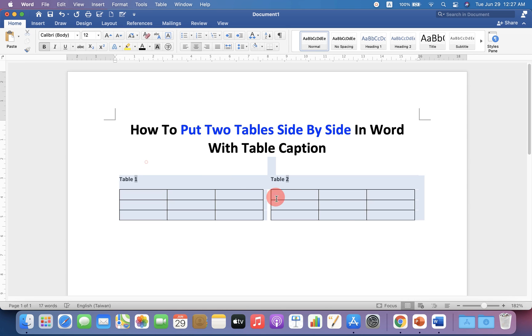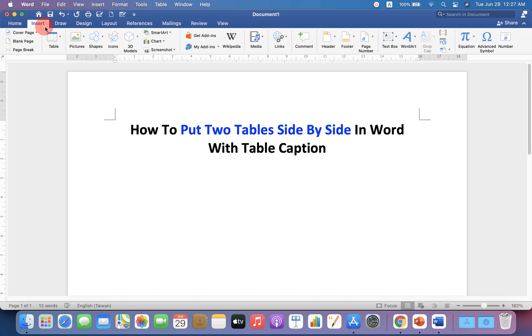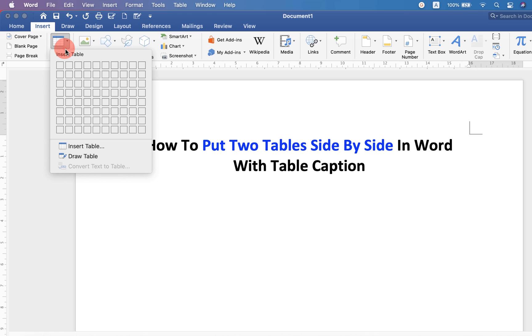First, I will delete this to show you. To put two tables side by side, first go up to the insert option. And under the tables, select 2 by 1 table.